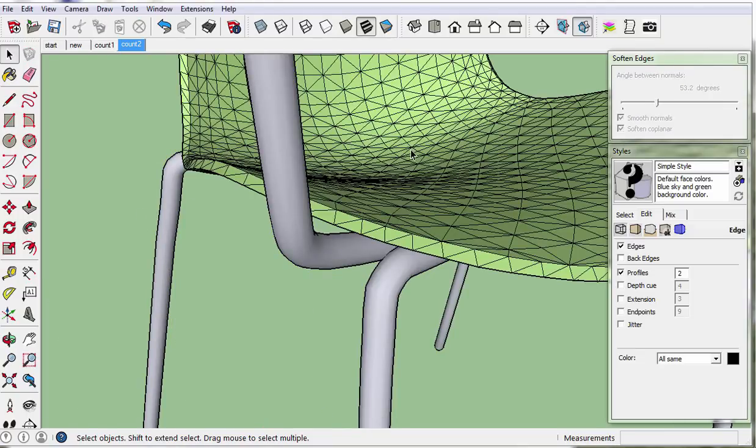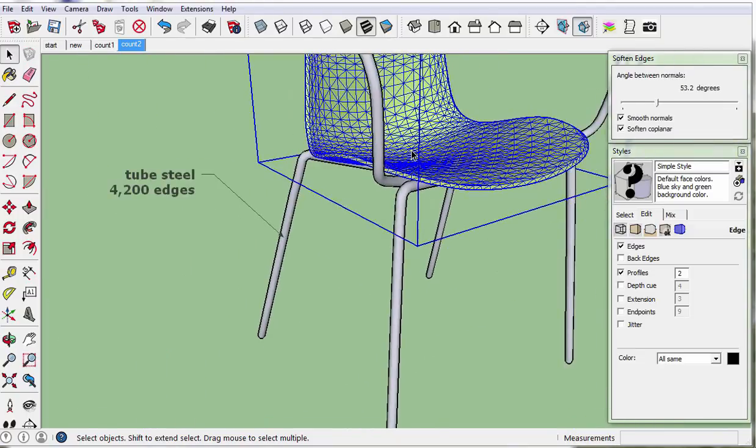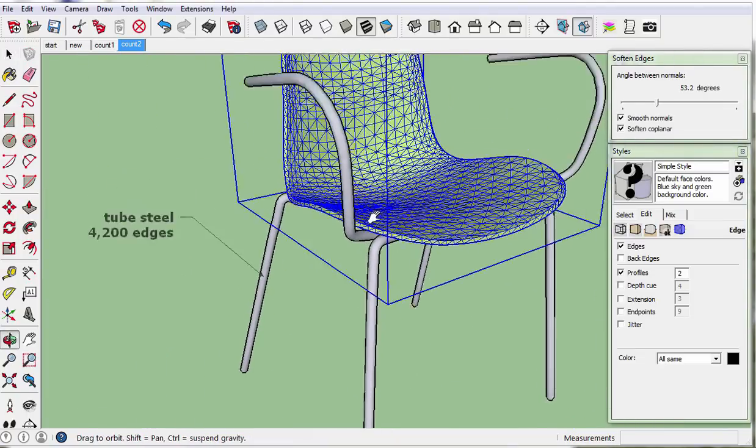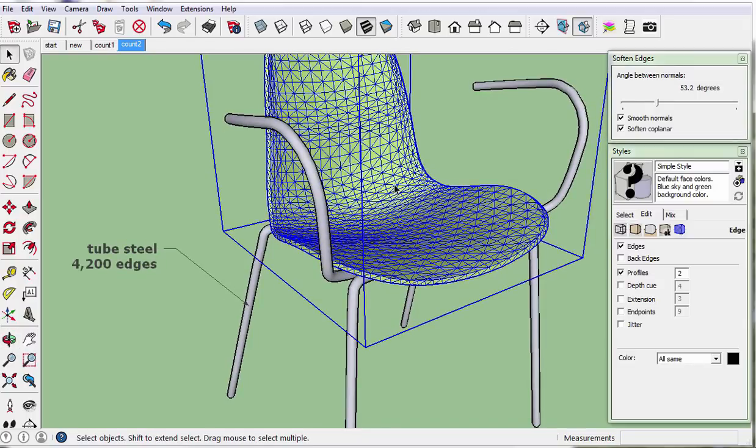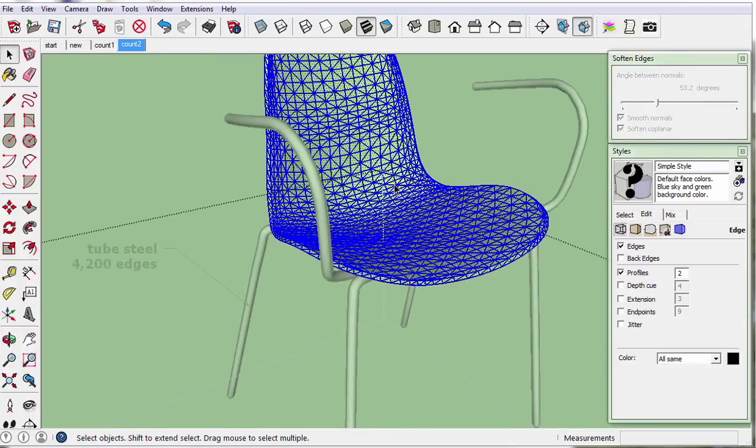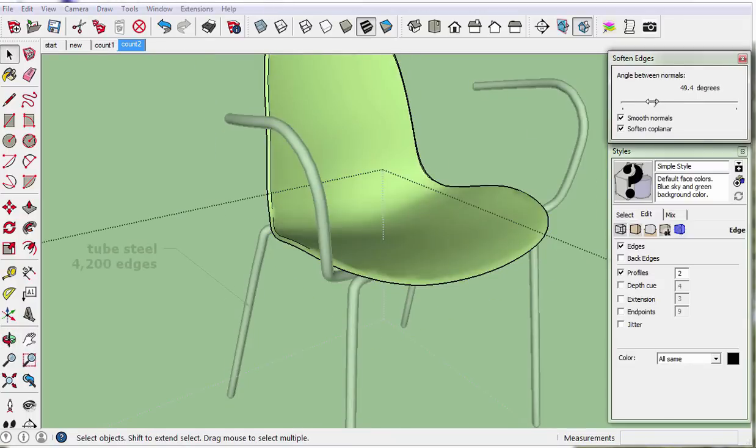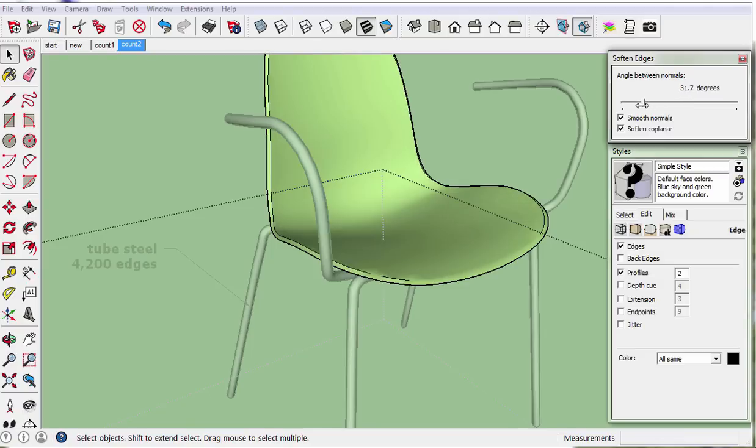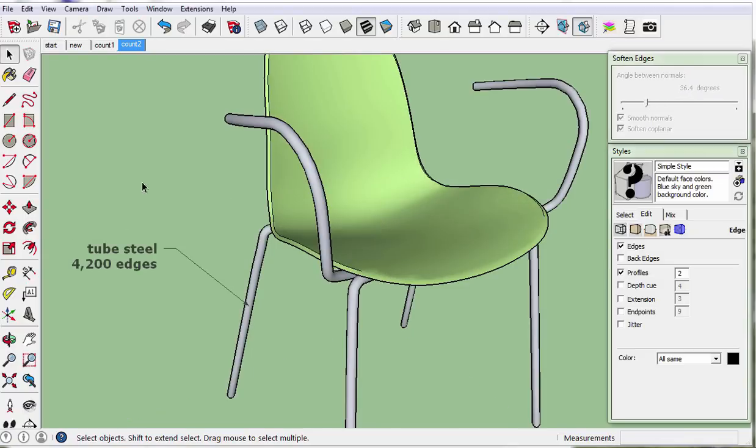Let's try it with the molded seat. Triple click to select all the seat, then move the slider just a bit, and there. That looks nice.